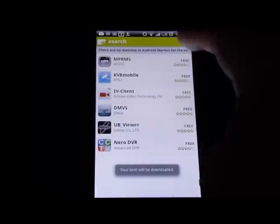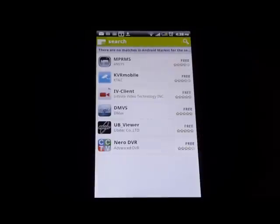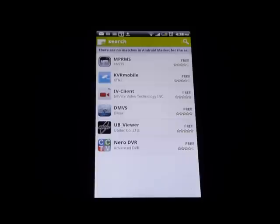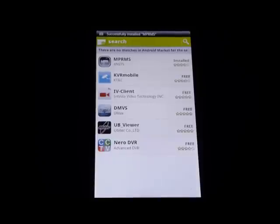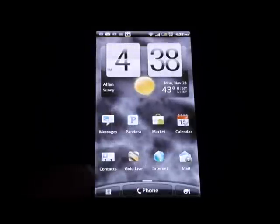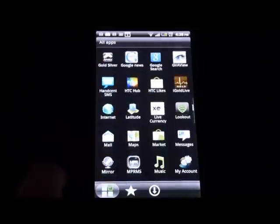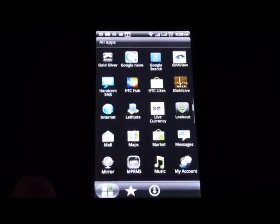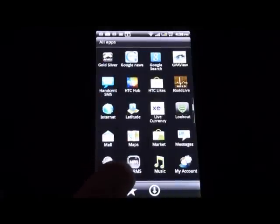Up at the top you see there's a little icon that says it's downloading. Then it prompts and lets you know that it's installing and that it has successfully installed it. We're going to return to our home screen. In the apps, you'll find the icon — it looks just like this one here, MPRMS.